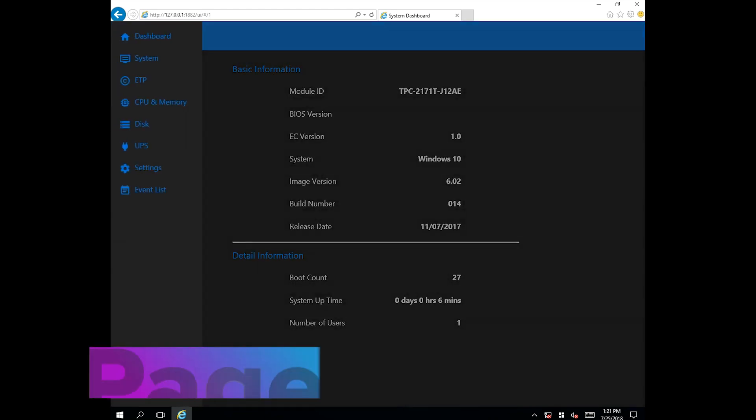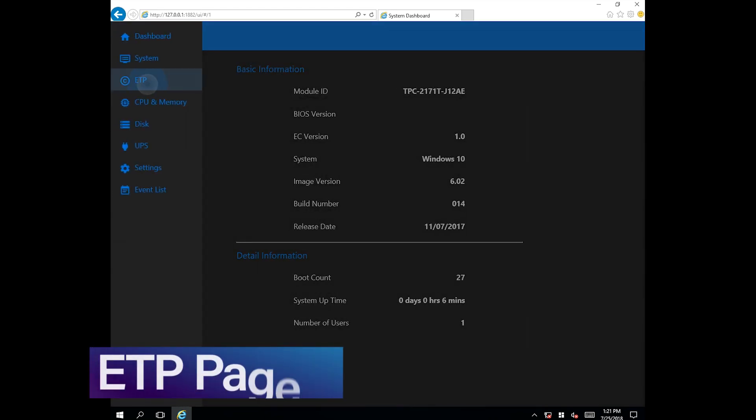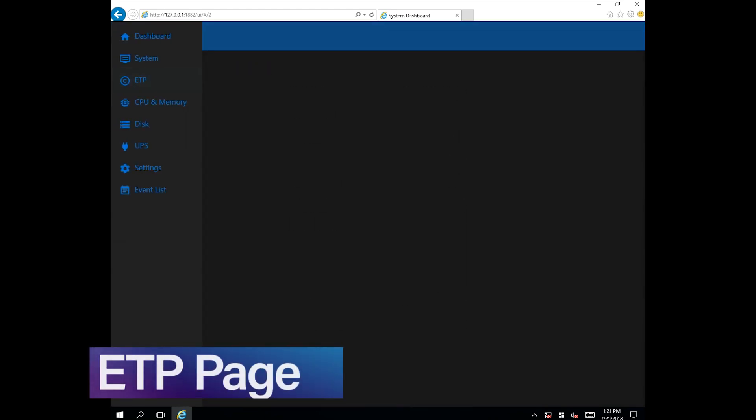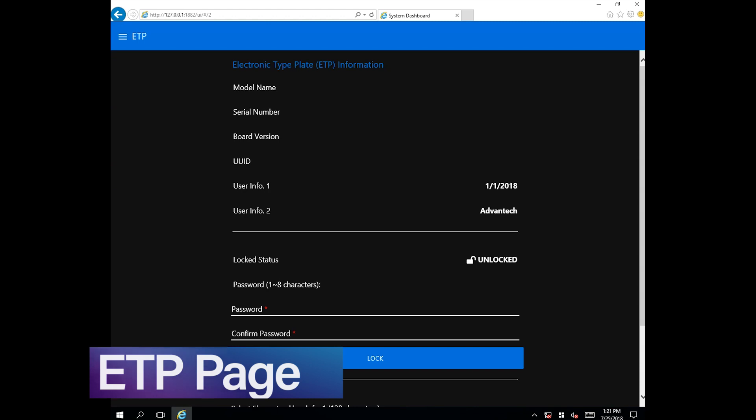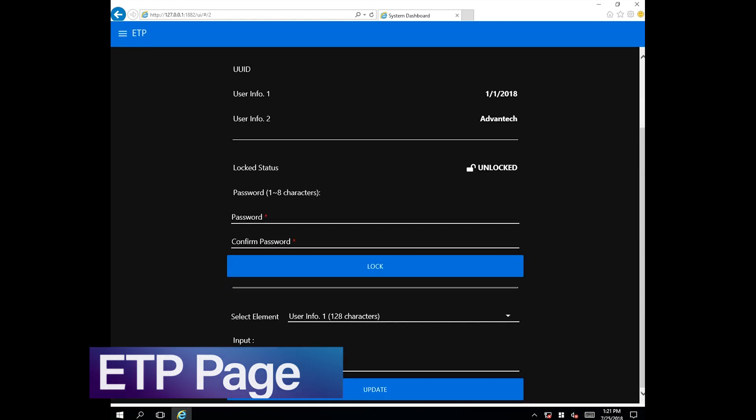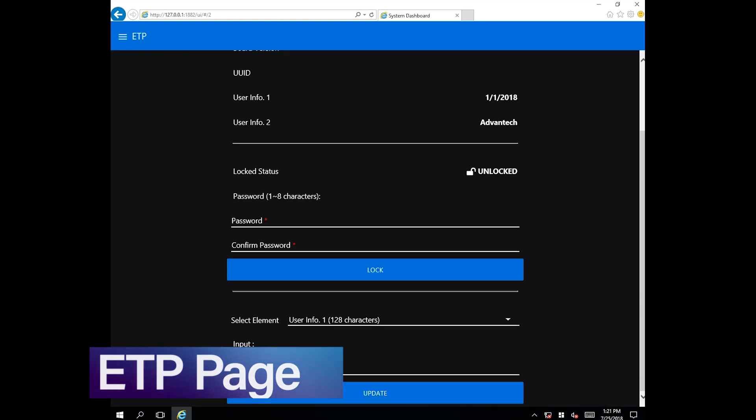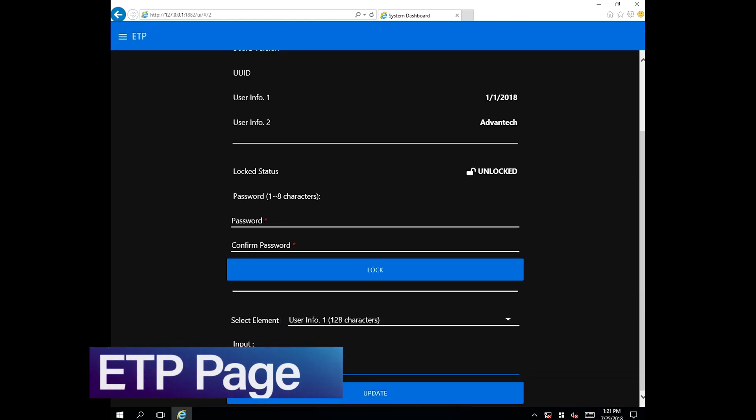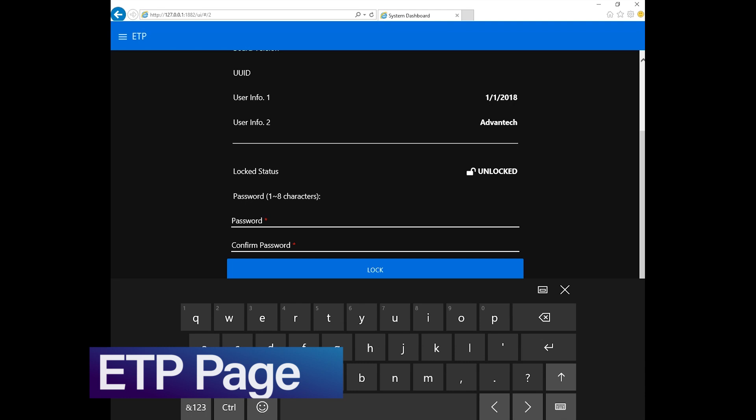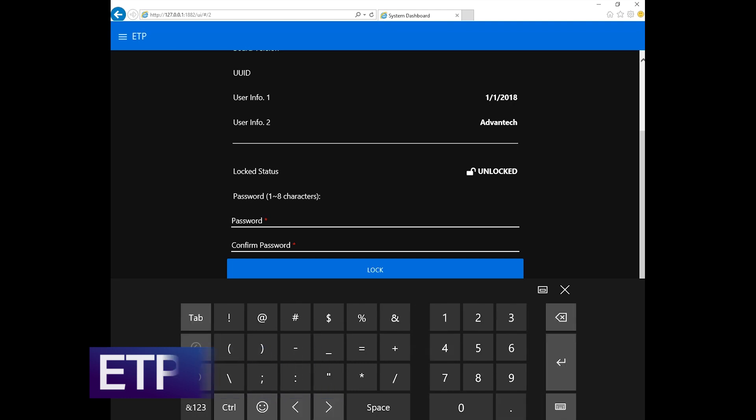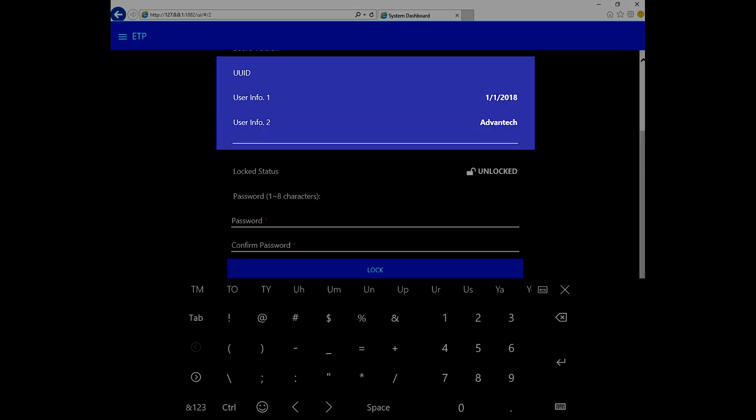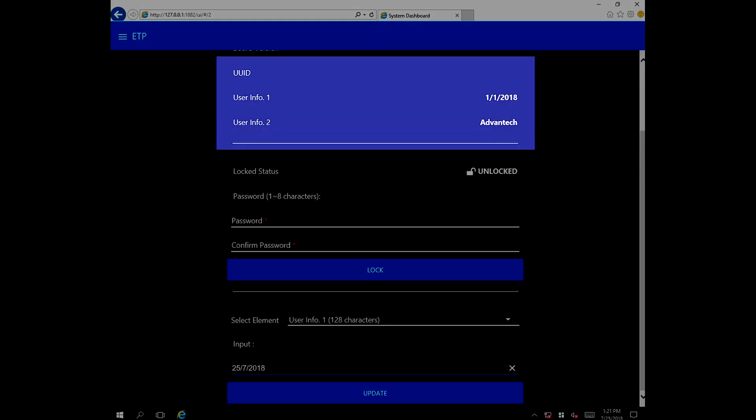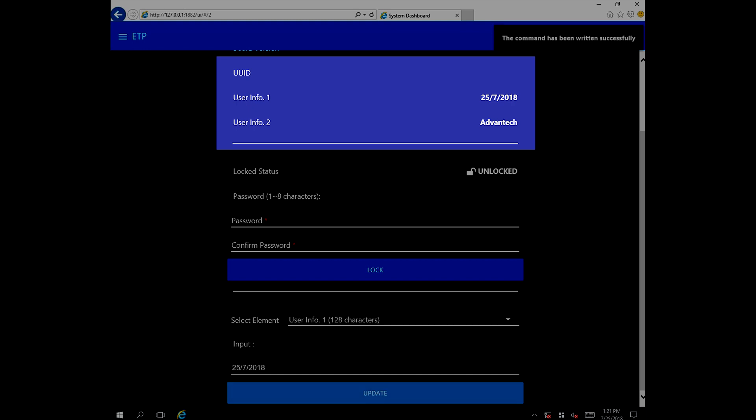The ETP menu page is integrated with the dashboard's advanced BIOS technology and allows users to obtain traceability data. It also provides security settings and allows users to customize information according to usage requirements.